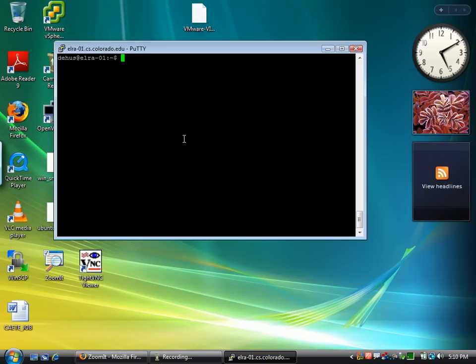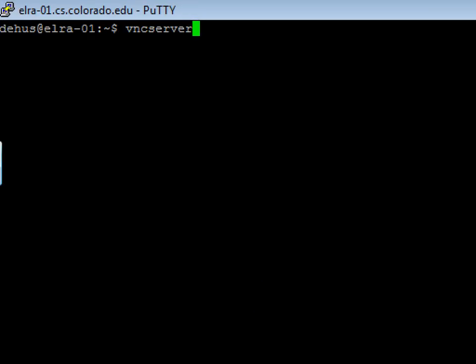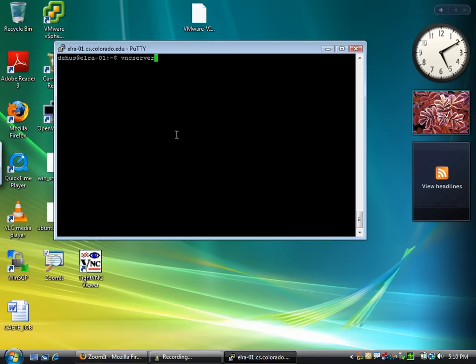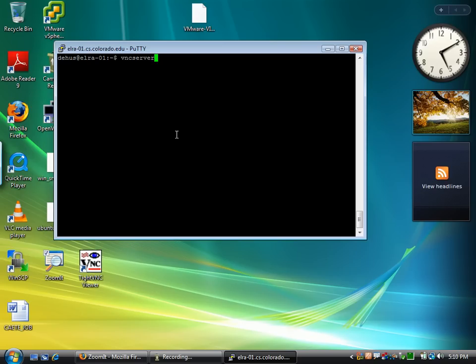I'm going to type in the command VNC server. I've already installed VNC server, the VNC server package, on this machine. So after typing VNC server I'll hit enter.